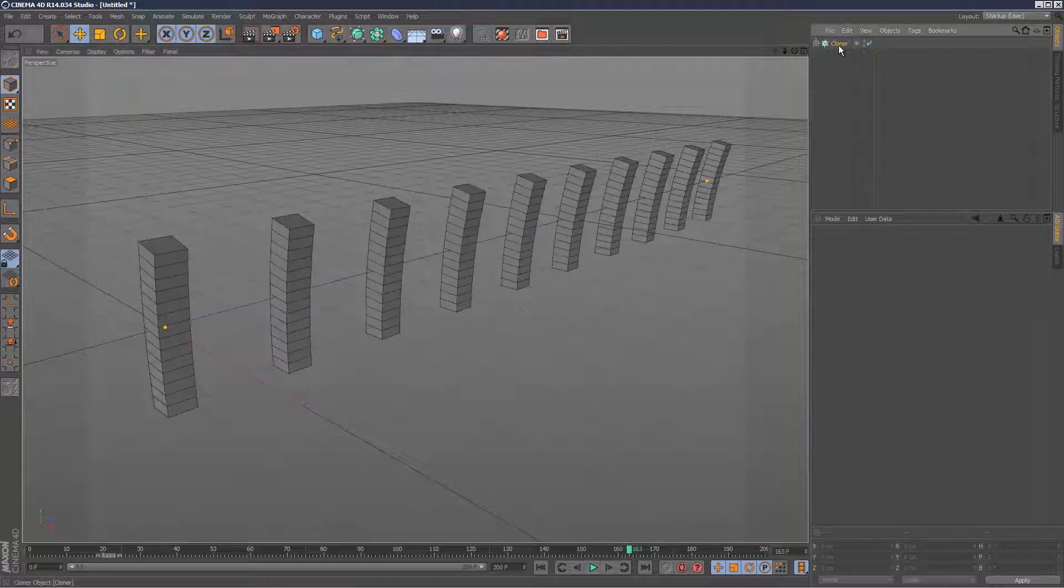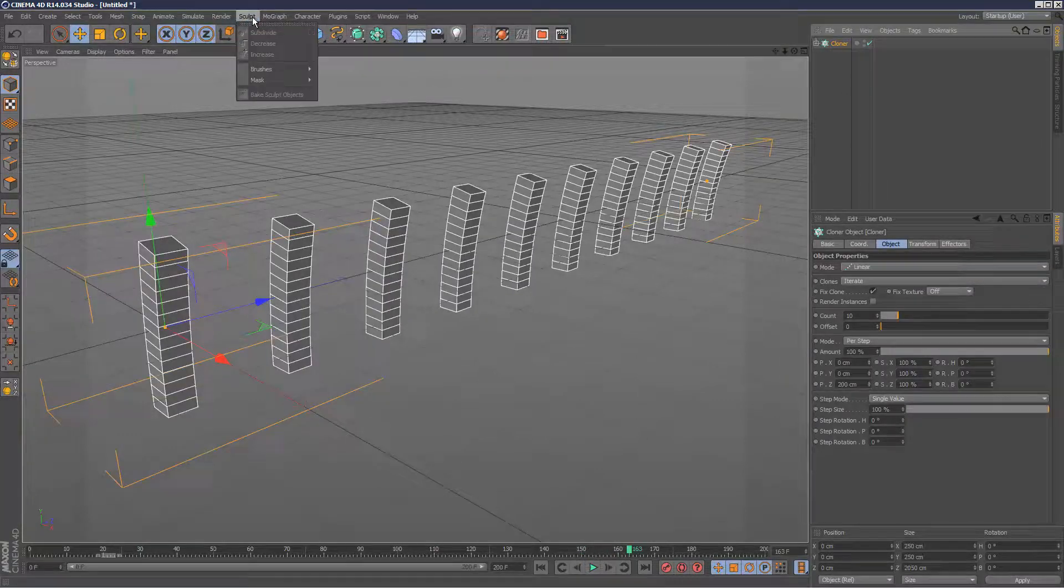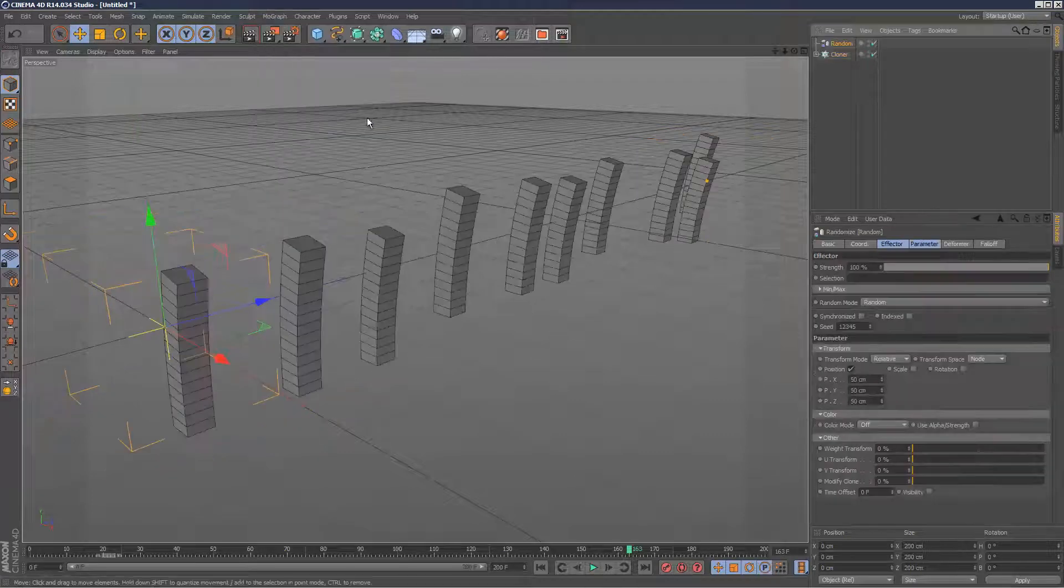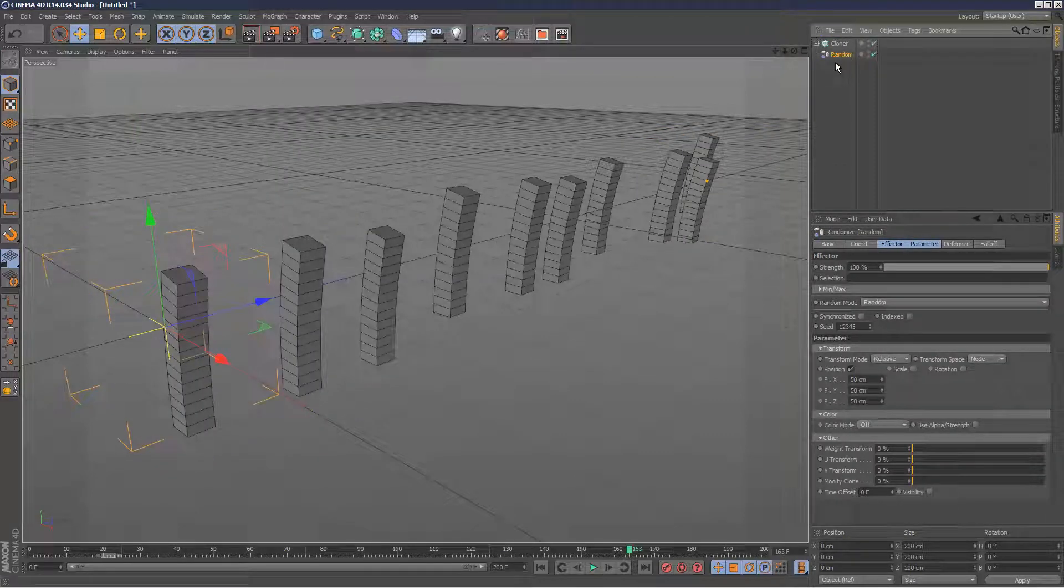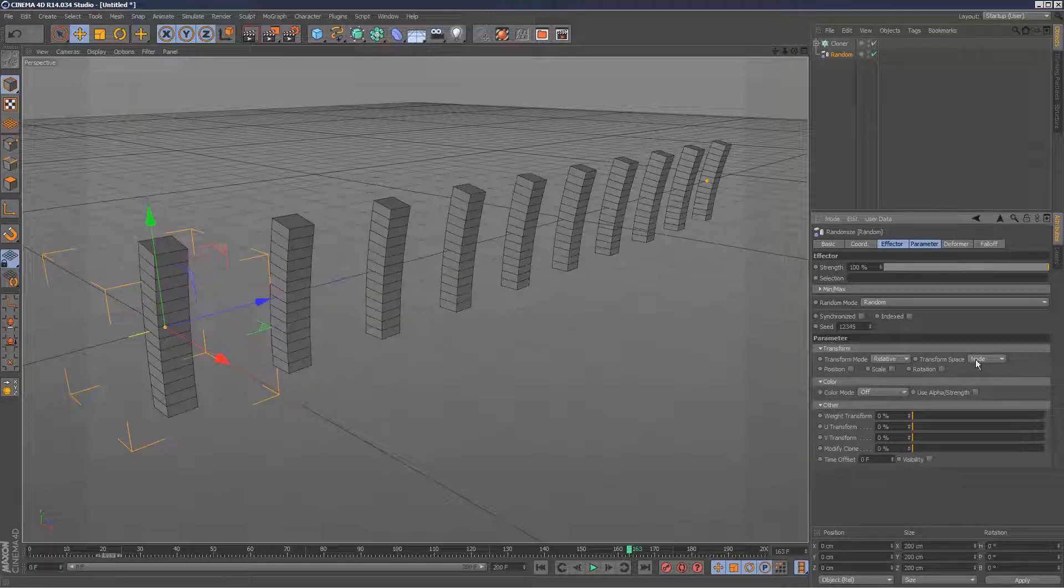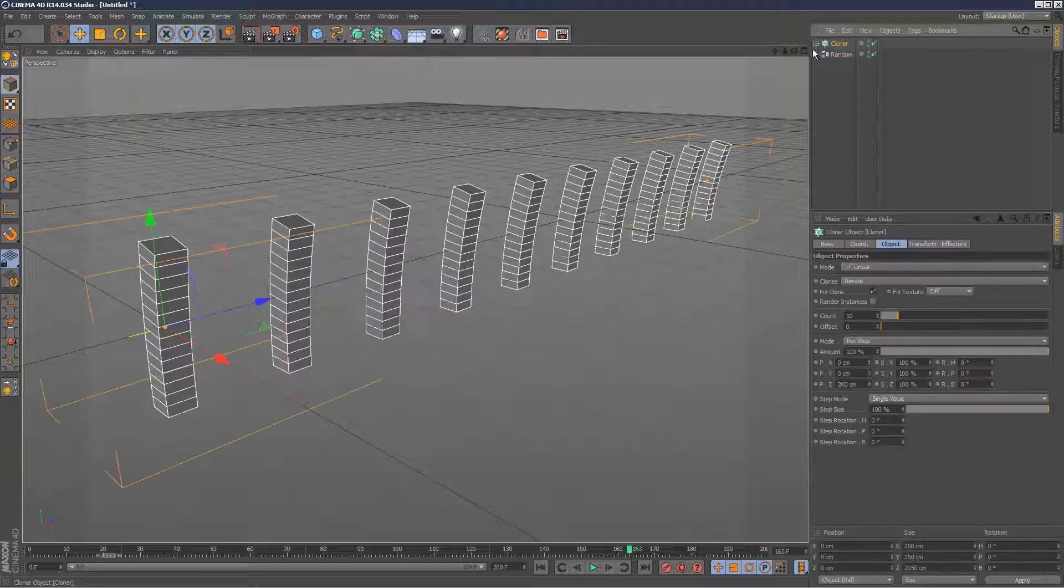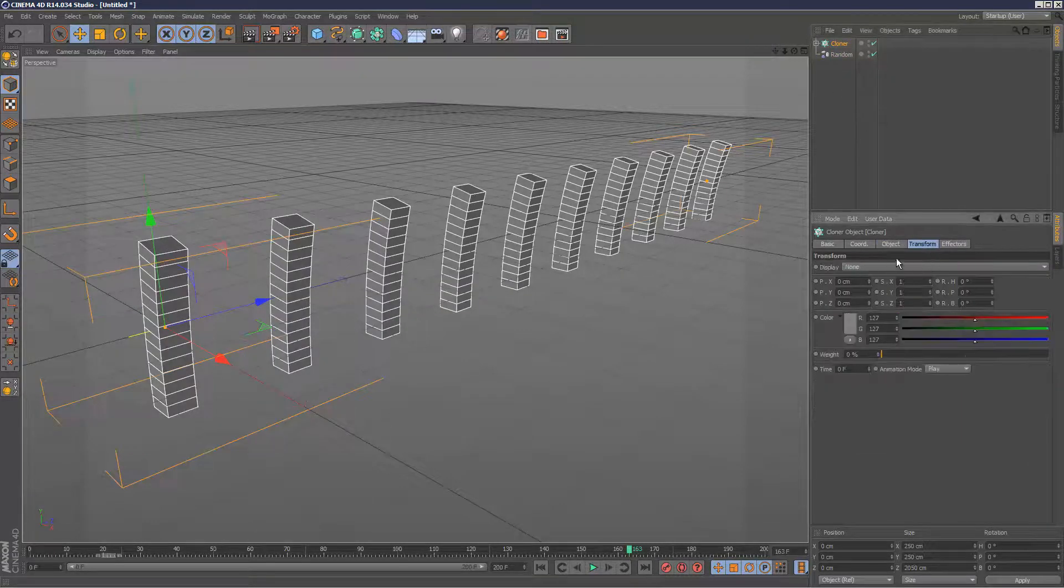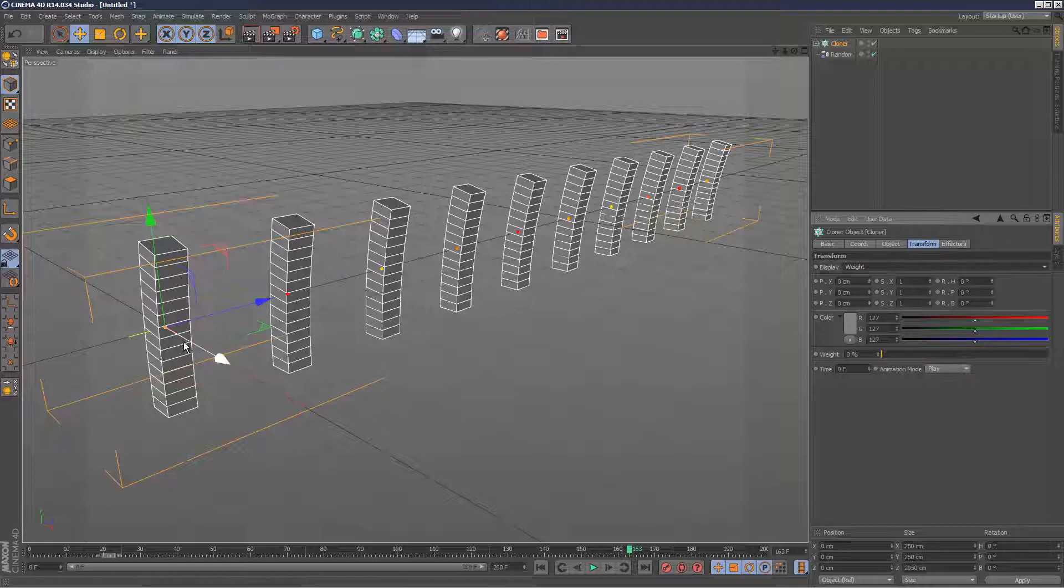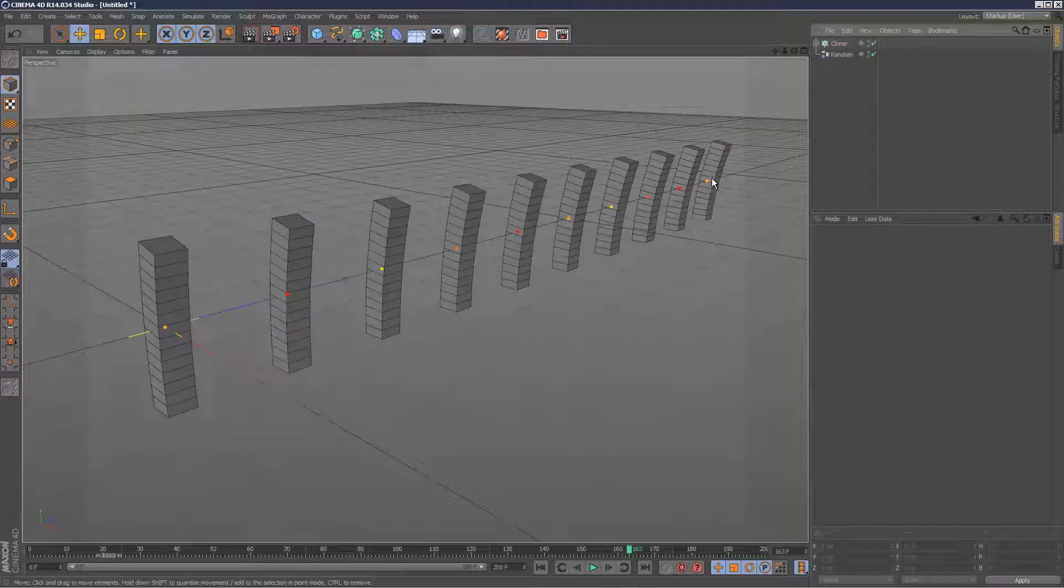So as before, the cloner, I'm going to add a random effector, just move it down the stack. Stack orders are very important in Cinema 4D. Basically the last item in the stack gets executed last. So random, turn off position, turn off everything except the weight transform. And I'm just going to go back to cloner, transform, display, weight. So as you can see, I can see a different colored weight for each clone, which is good.